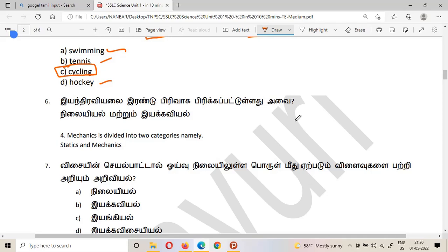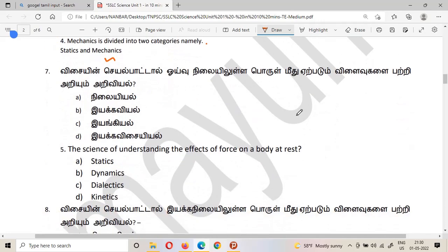The second question revisited: mechanics is divided into two categories, namely statics and kinetics. These questions are from 10th standard Chapter 1. We will move to the next question.